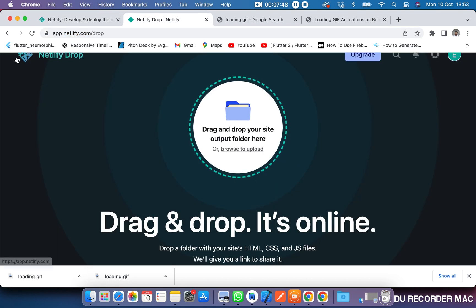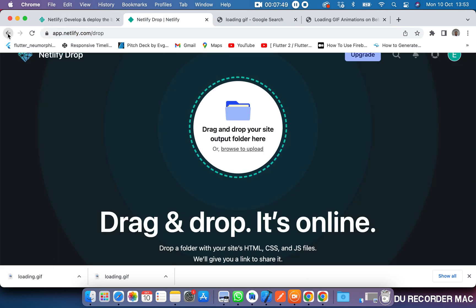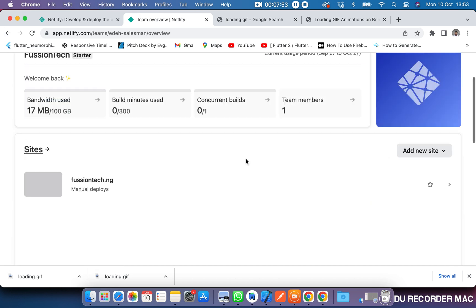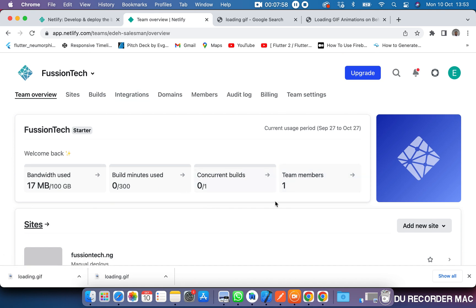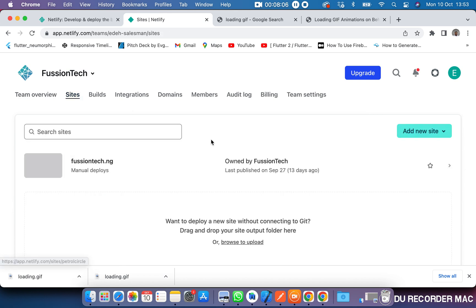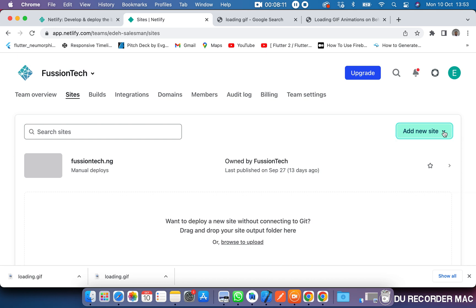Here is my account. You will see a dashboard just like this when you log in. I've deployed something here before, that's why you're seeing this. If you want to deploy a new app, go back to apps and you'll see 'Add new site'. There are basically three ways to add a new site to the Netlify platform.